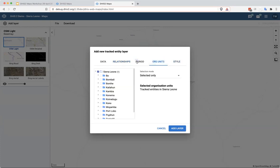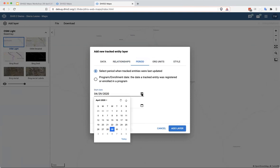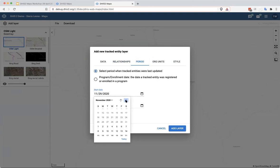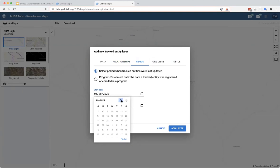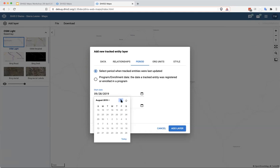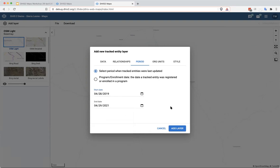I'm going to leave most of the rest of this the same, except that I know in this instance, particularly, there's no data in the last year. There is data from 2019, so I will go ahead and move this back to April 28th, 2019.